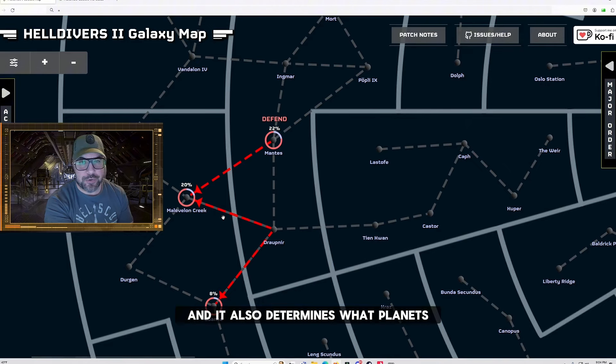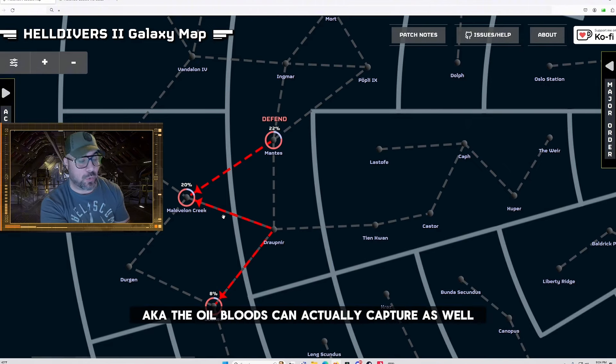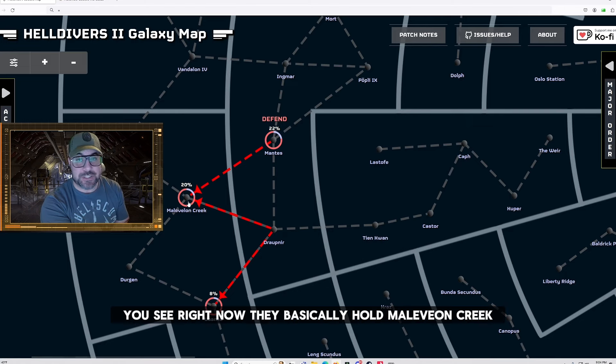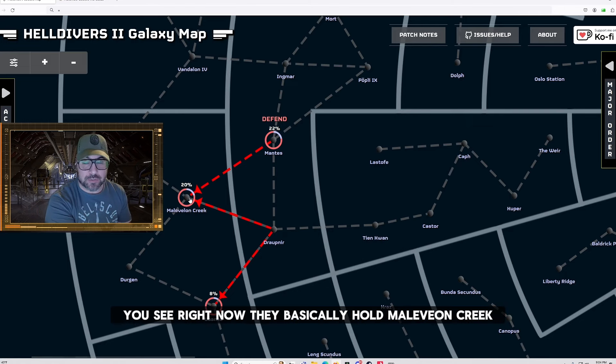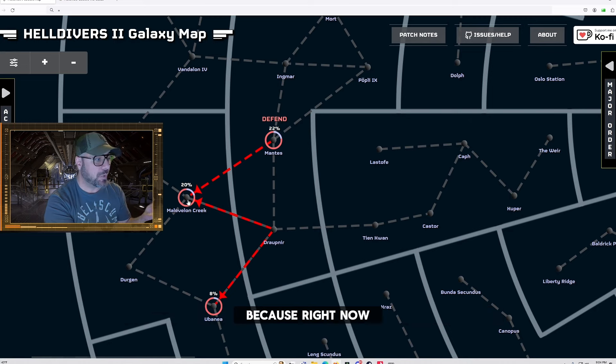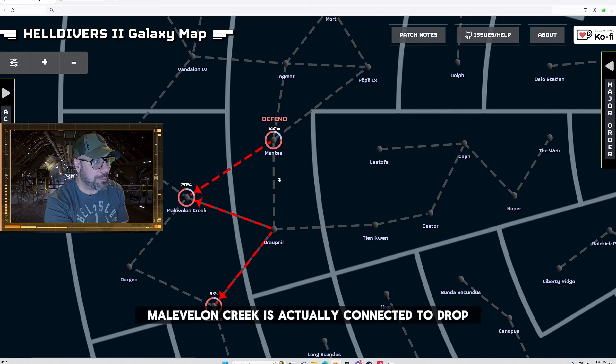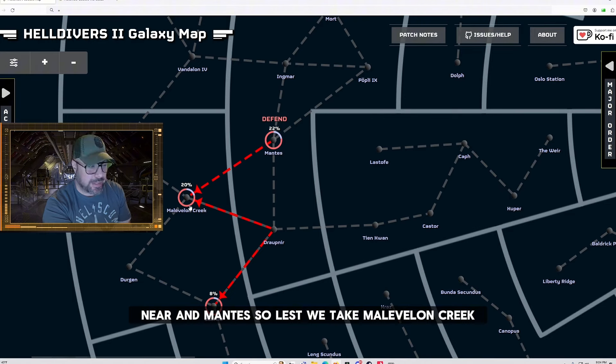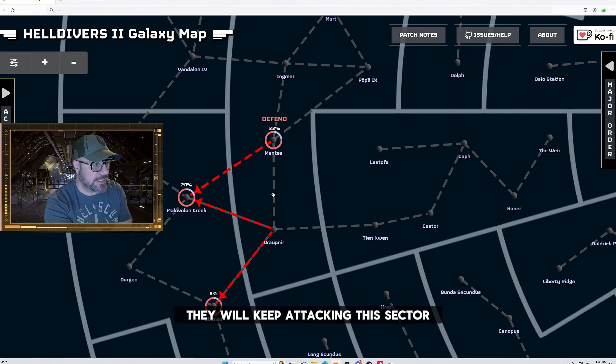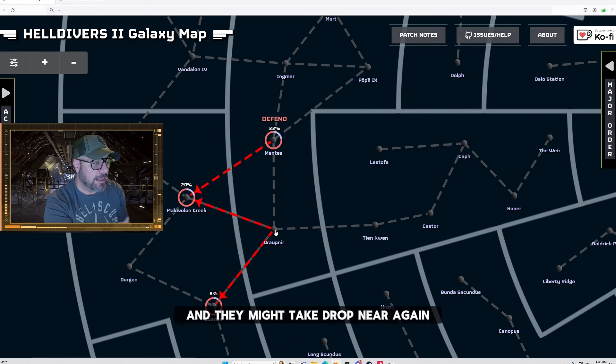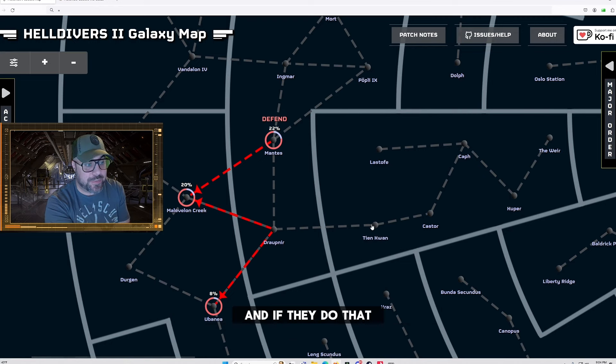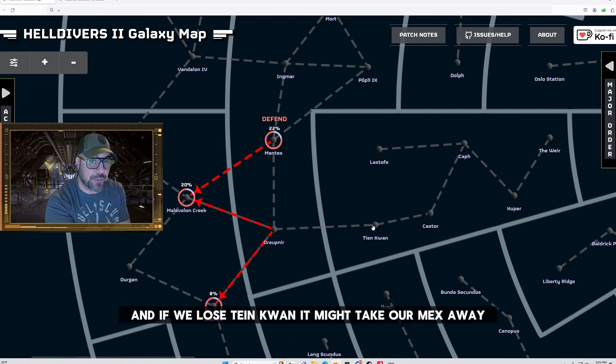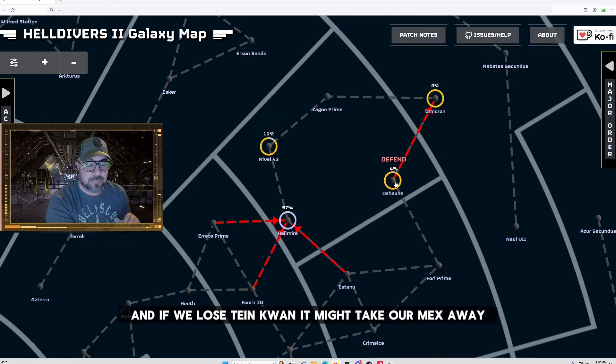And it also determines what planets that the automatons can actually capture as well. You see right now they basically hold Mevalon Creek and that's the reason taking the creek is so important because right now Mevalon Creek is actually connected to Dropnir and Manus. So unless we take Mevalon Creek they will keep attacking this sector and they will keep pushing forward and they might take Dropnir again and if they do that they'll have access to Tenquan again and if we lose Tenquan it might take our mechs away.